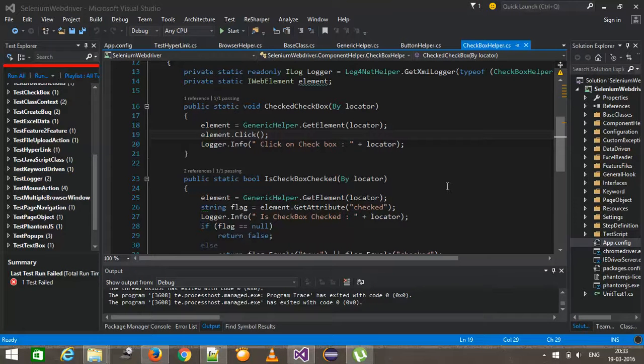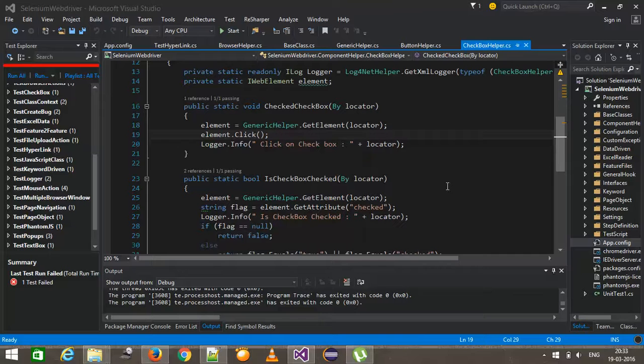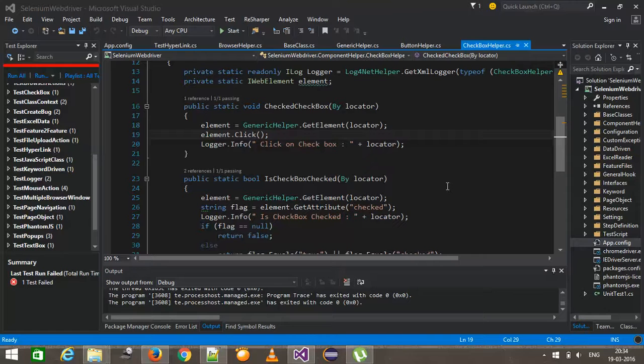Hello everyone. Welcome again. Well, in our previous video we discussed about how to configure log4net framework and also we created a helper class that will return us the instance for logger.